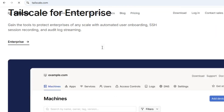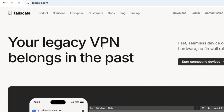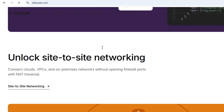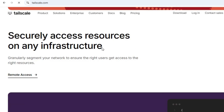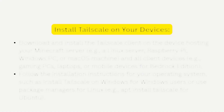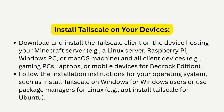First, head to tailscale.com and sign up for a free account. The personal plan supports up to three users and 100 devices, perfect for small gaming groups. Download the Tailscale client on your server device, like a PC or Linux server.